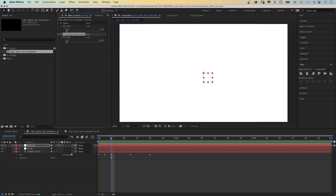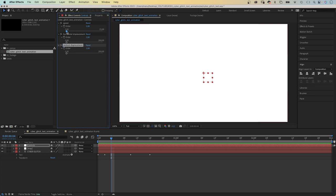We duplicate the slider control. And name it vertical displacement. Awesome. That's our three controls.